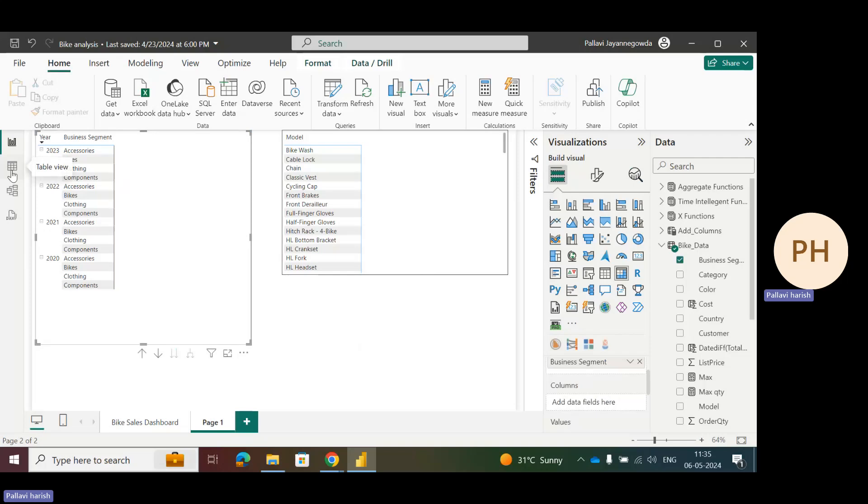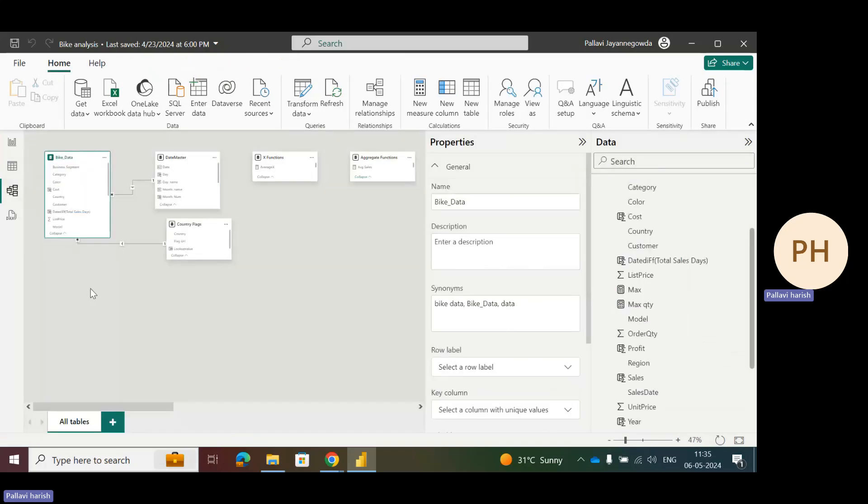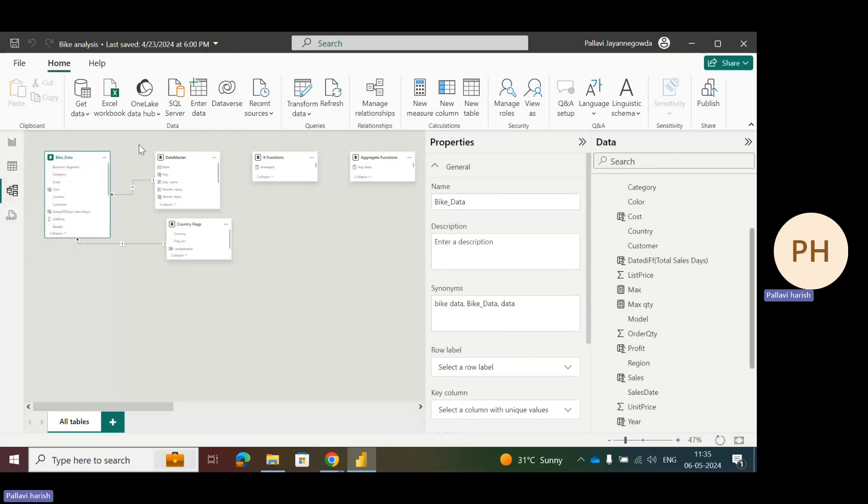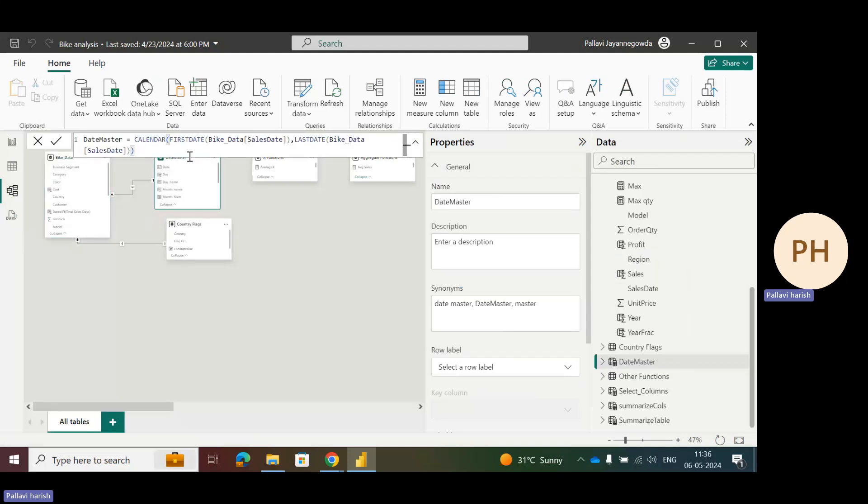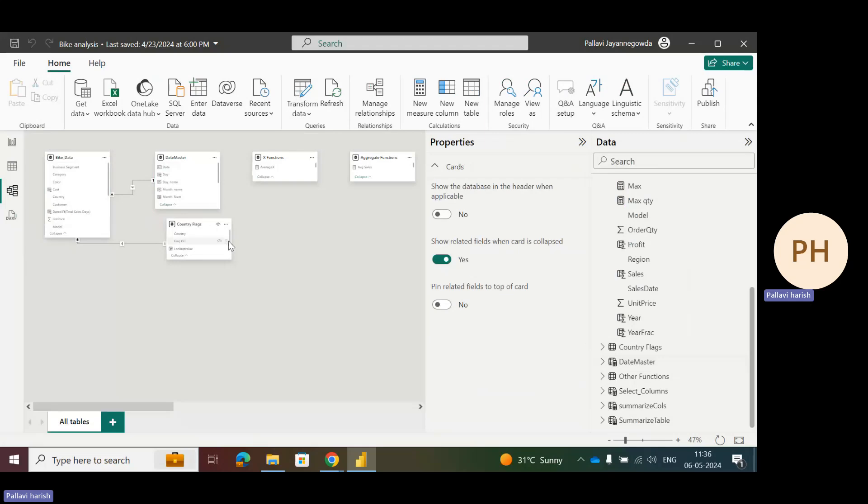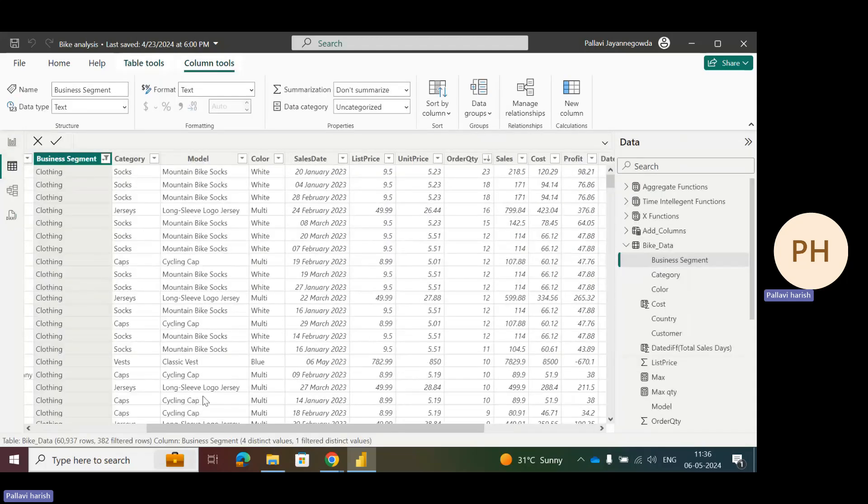Let's see the data model first. I have three tables. Bike data is completely related to sales of bikes. We have sales in different countries for different models, different regions with different quantities and different prices. Date master is a time dimension table, and another one is country flag. Let's go to the data view.